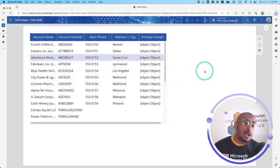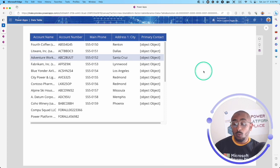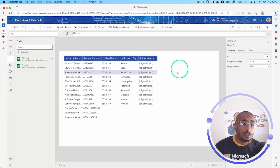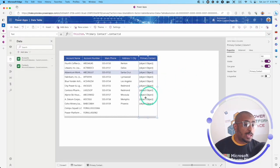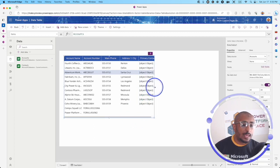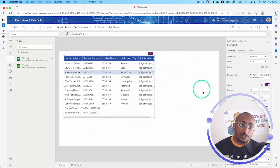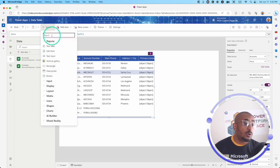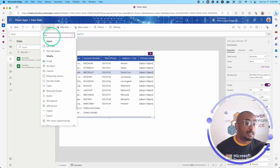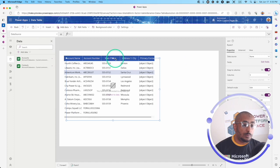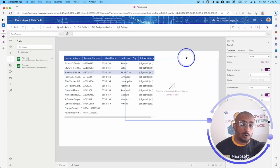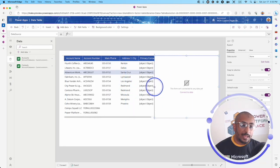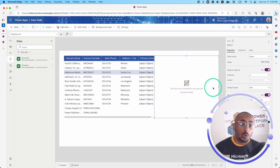Now let's see how it works with the form control. I will add a form control right here in this white space area. I will click edit form and bring my form right here and align it with this data table control.